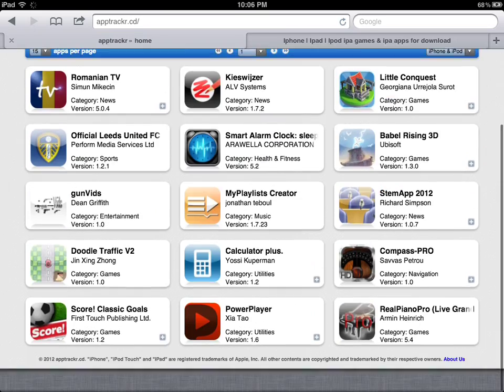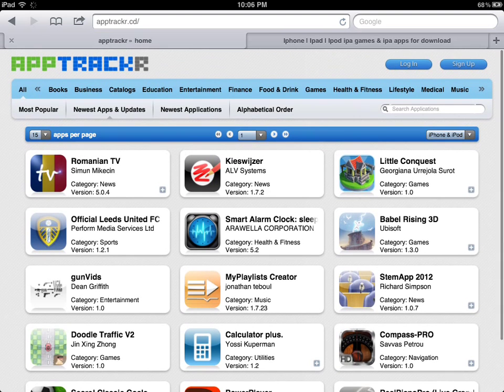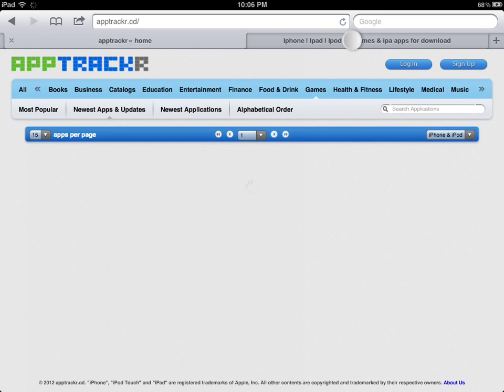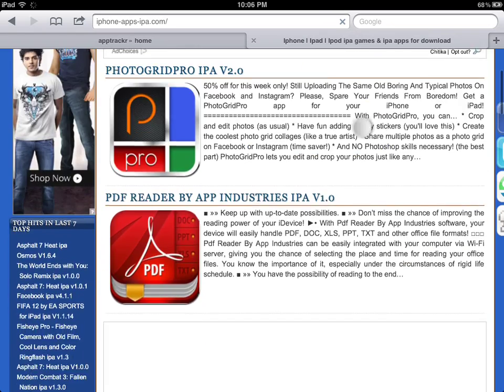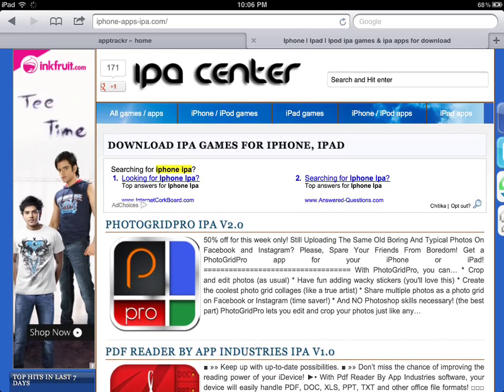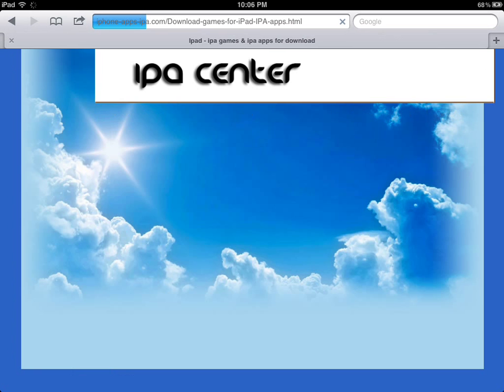In this thing, just go and search for any download you want. So I'm gonna quickly download a game. I'll download this one, iPad games. App tracker sucks.